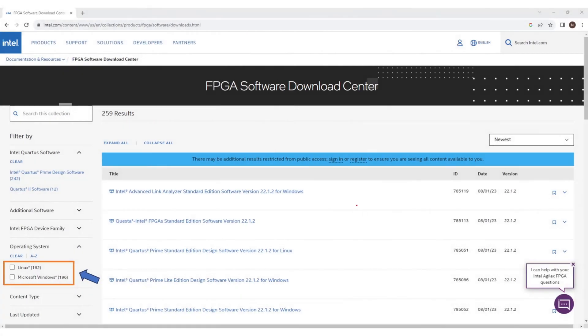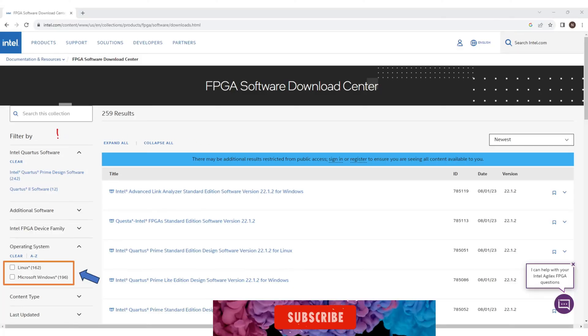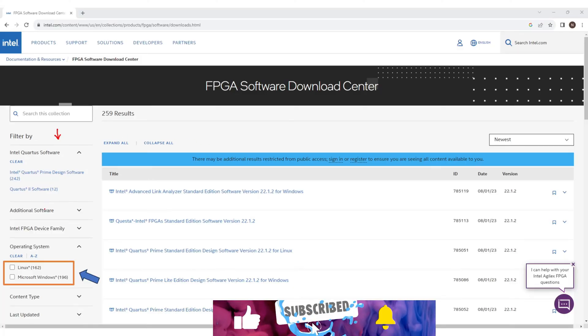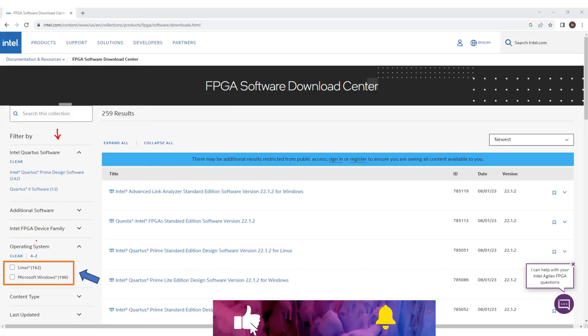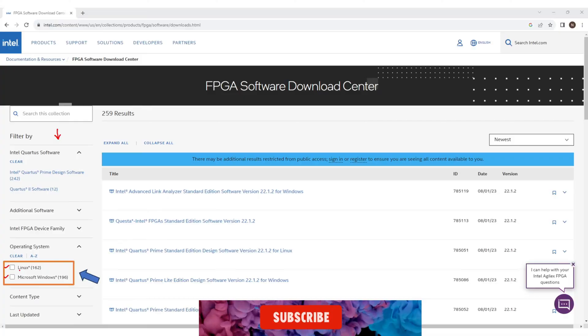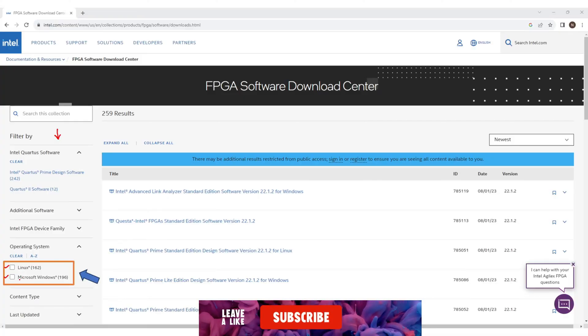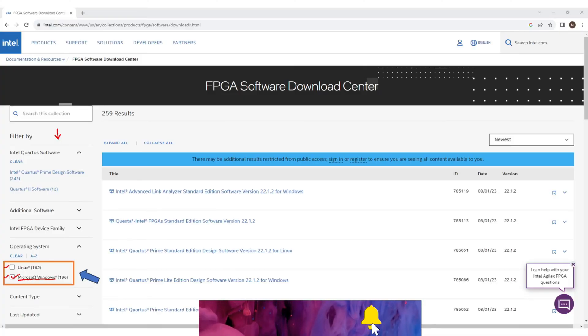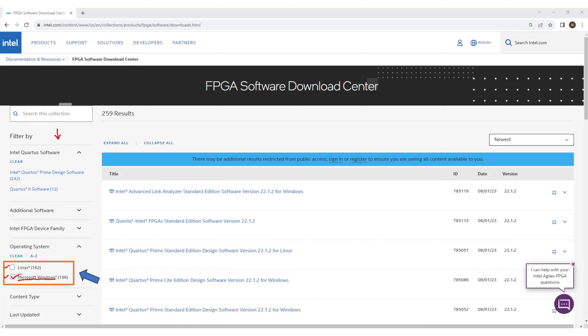Now in this screen there are different filters in the left pane you can use for simple navigation. Note that this application is only available for Windows and Linux users. Mac users will not be able to have these setups. I'm looking for the Windows application so I'll click on Microsoft Windows option. If you're a Linux user, click on Linux.